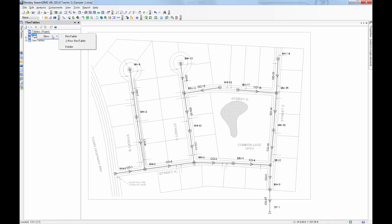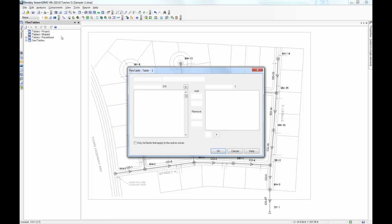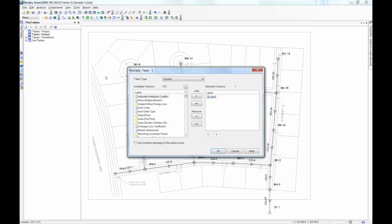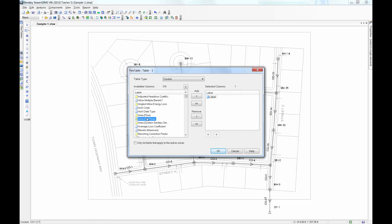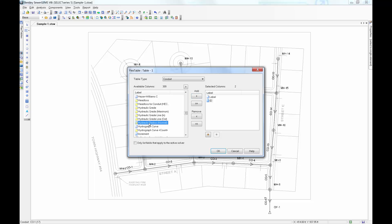We'll create a flex table for conduits, and it'll contain three different attributes. We need the ID, label, and the notes.